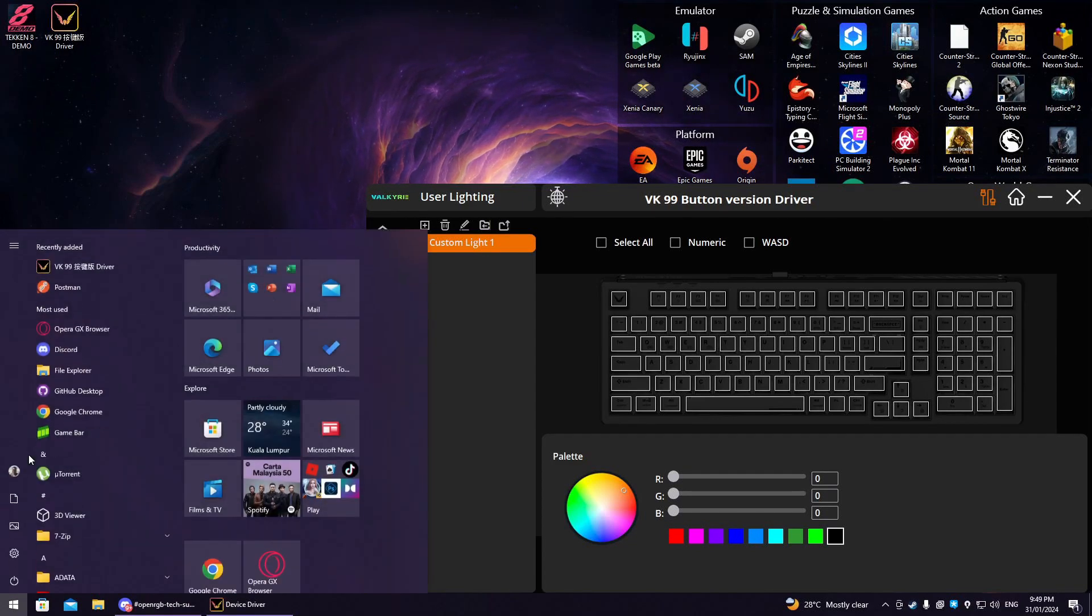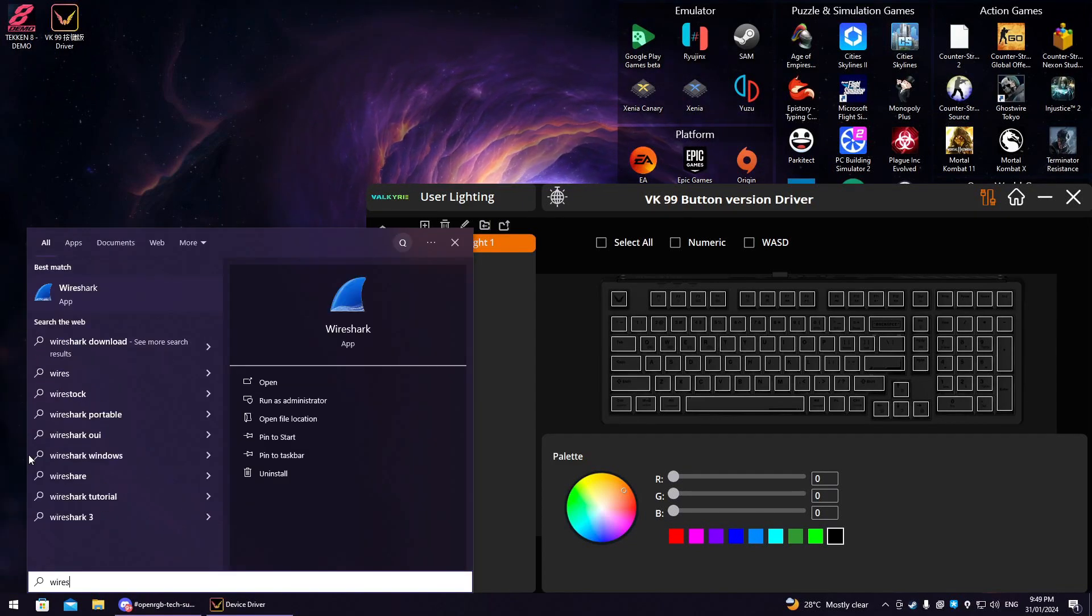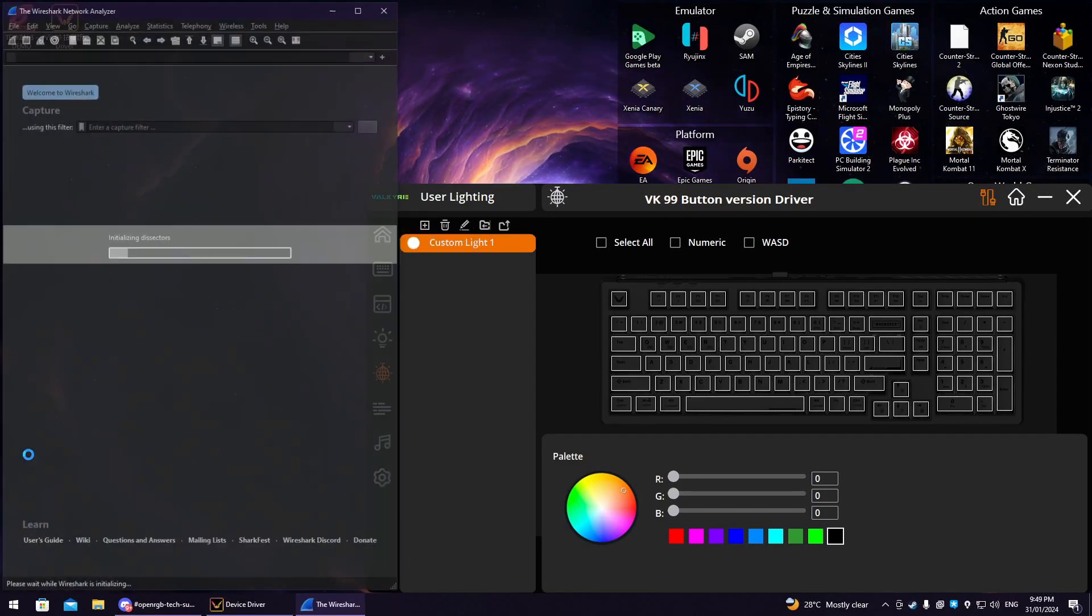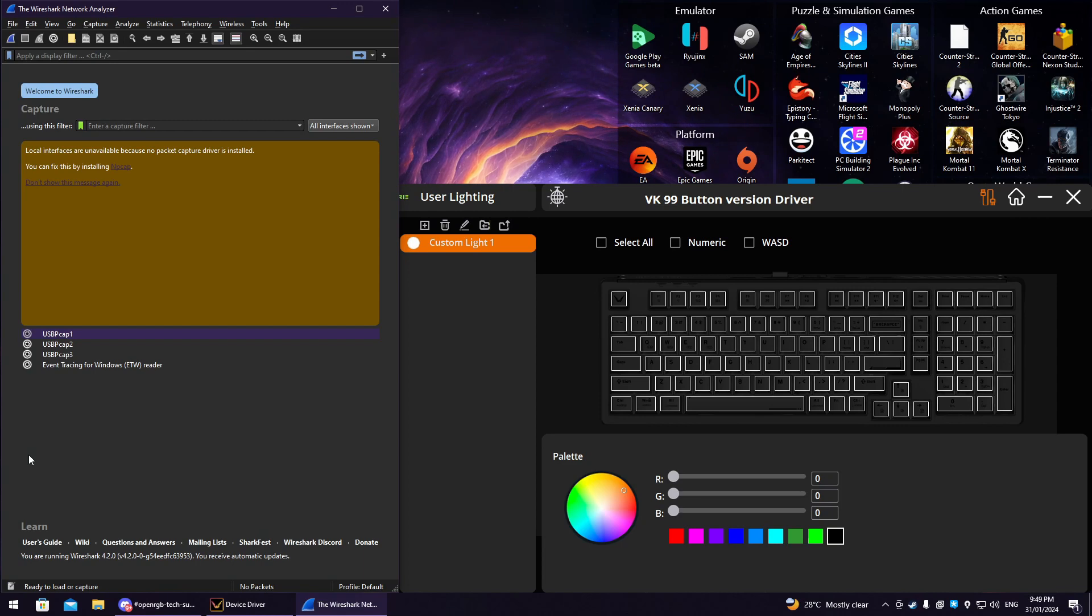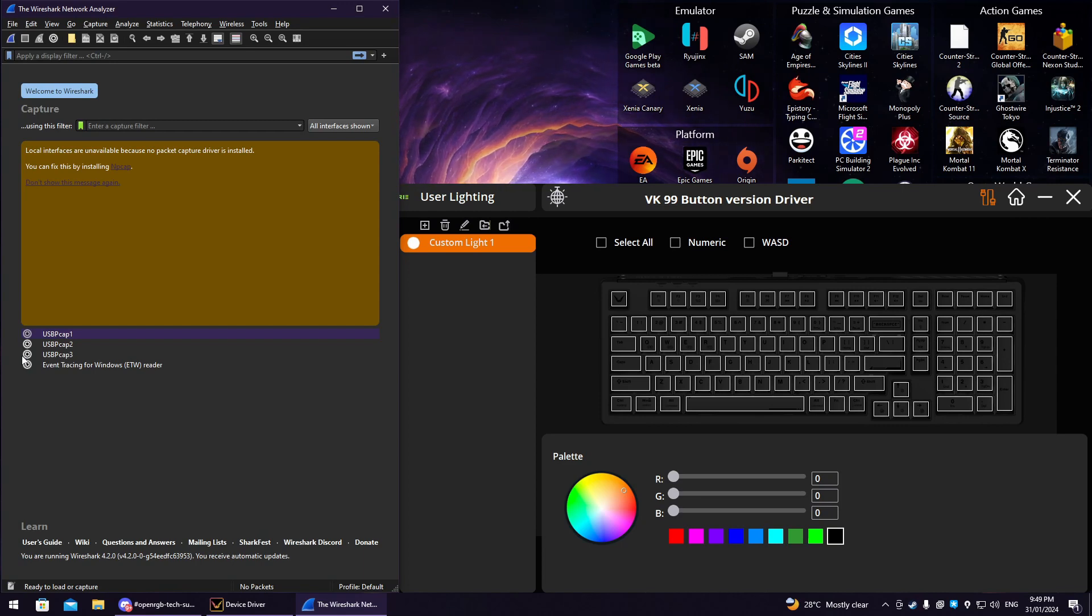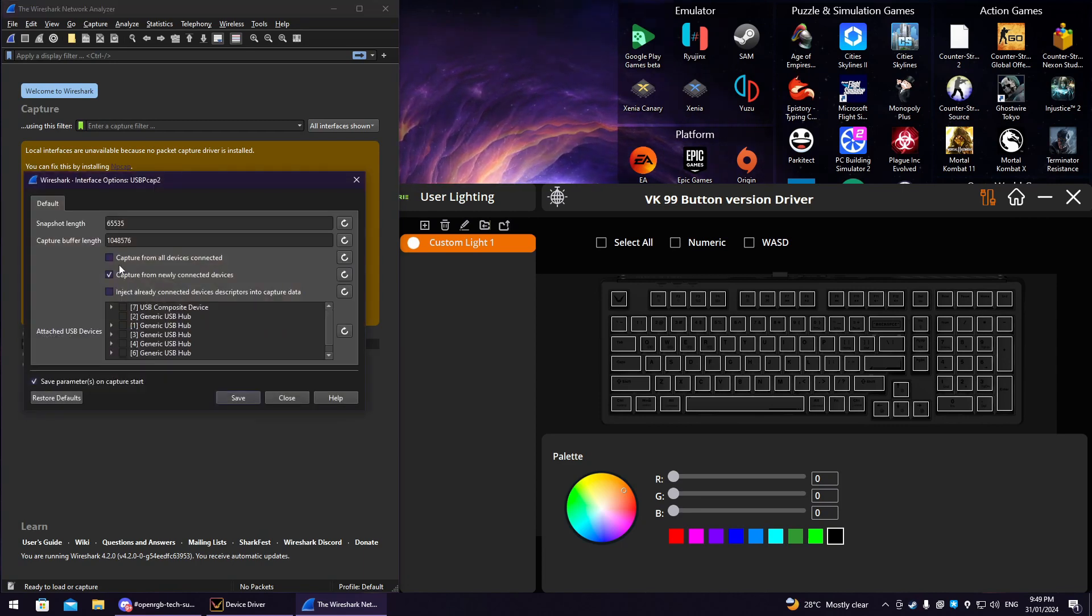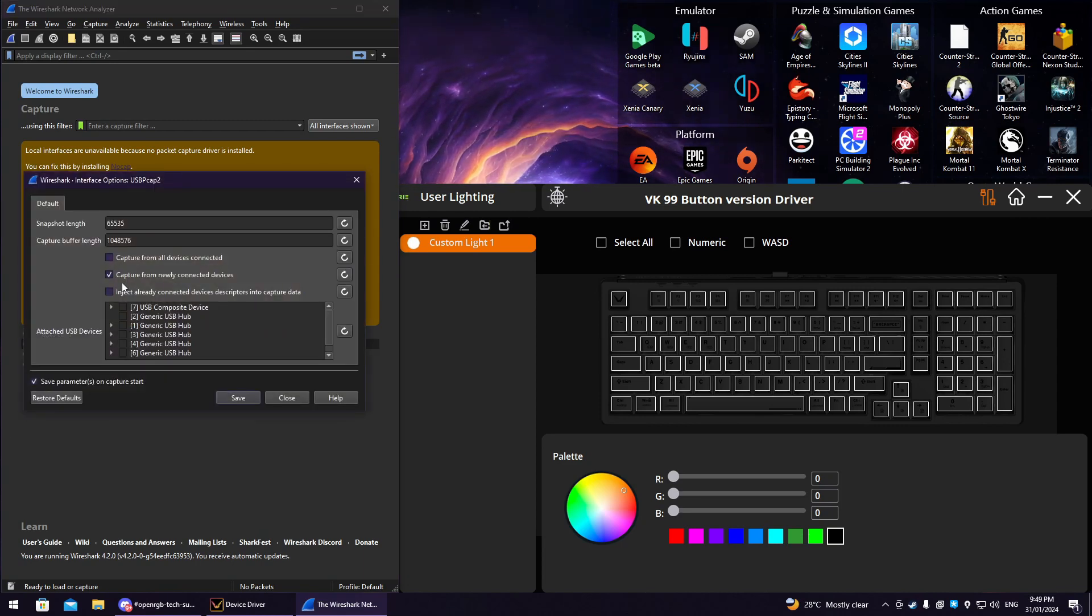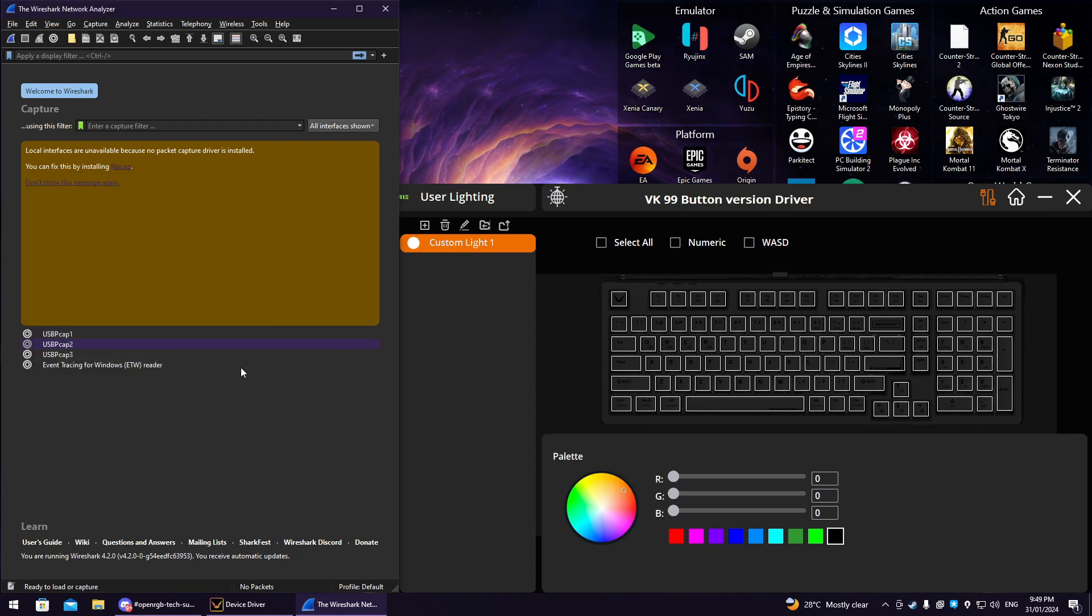First, we run Wireshark. Click on the little cog button beside USBPcap 2. Check capture from newly connected devices and click save.